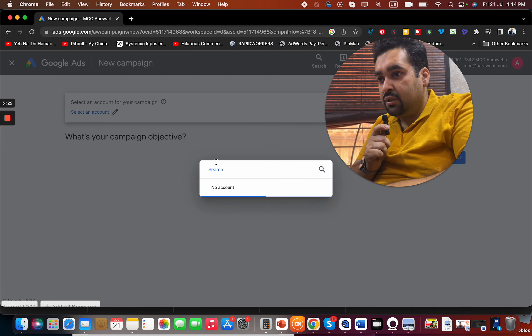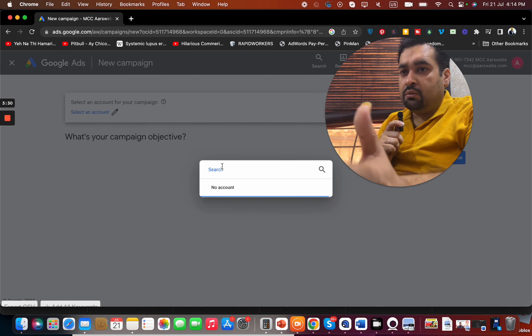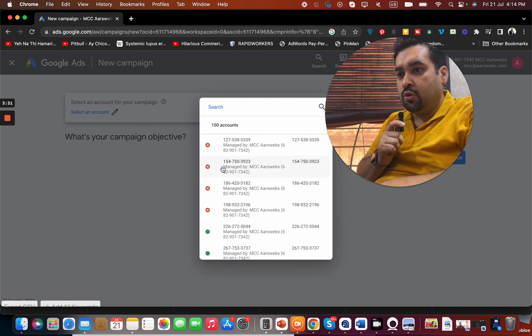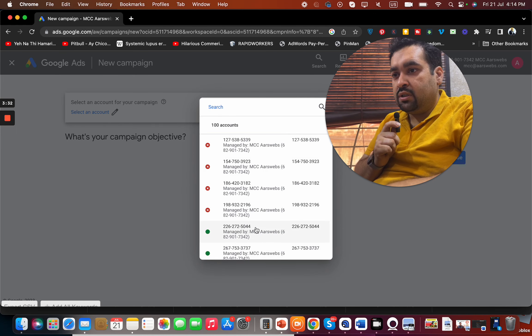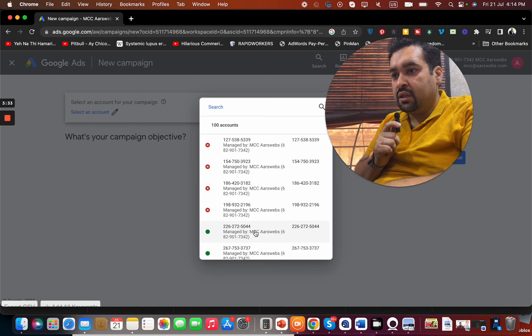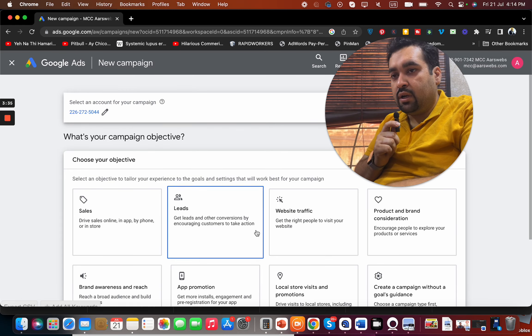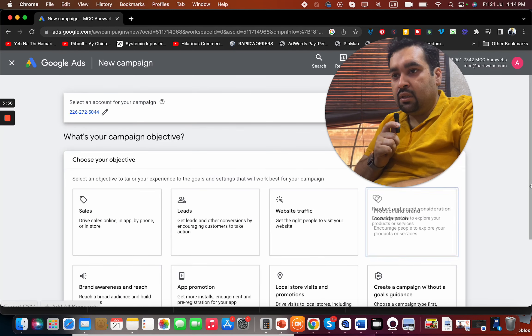For instance, we select any account I'm going to show you. For instance, we select this account just for an example.